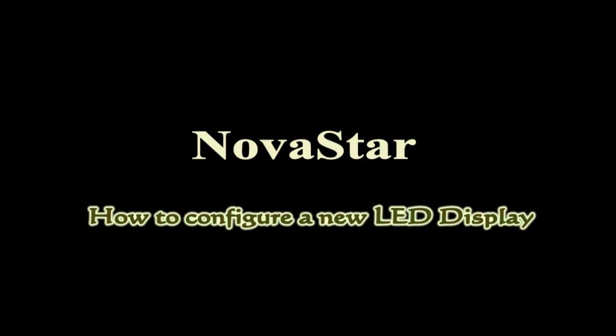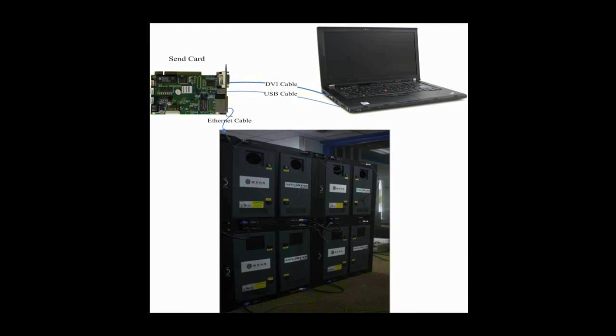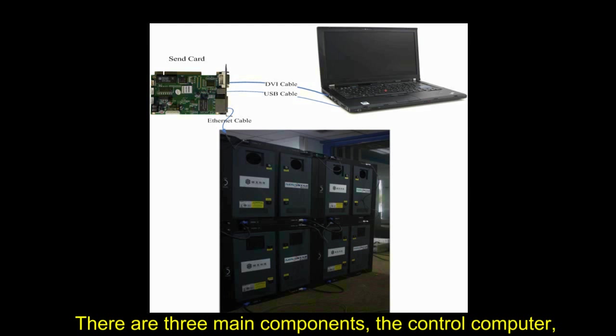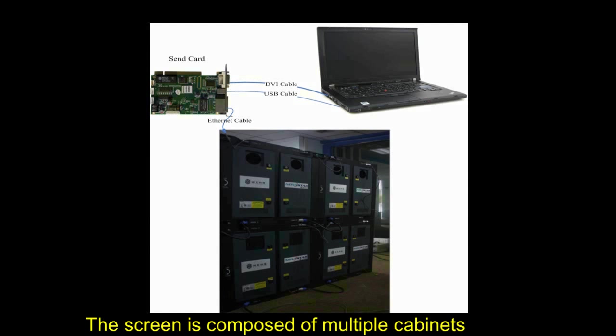This video is for how to configure a new LED display and make it work. This is the typical system framework of a LED display. There are three main components: the control computer, the sending card, and a screen.